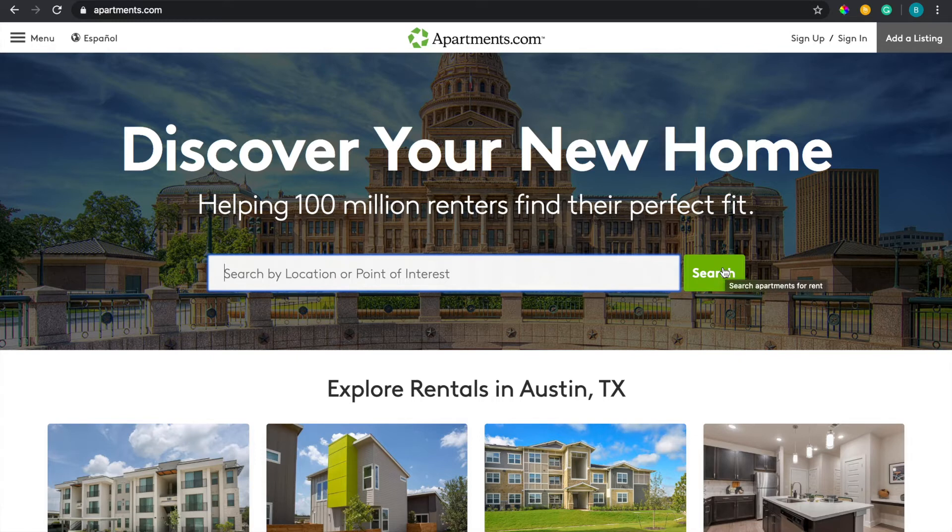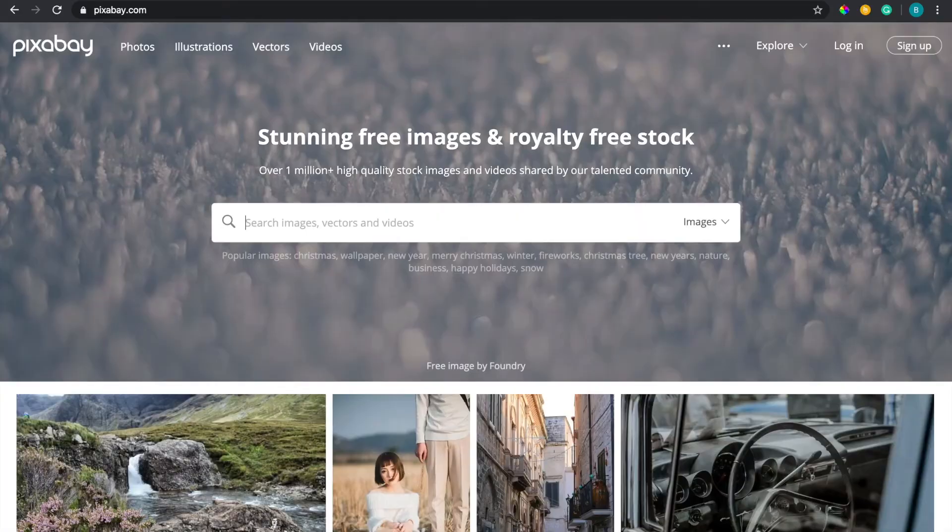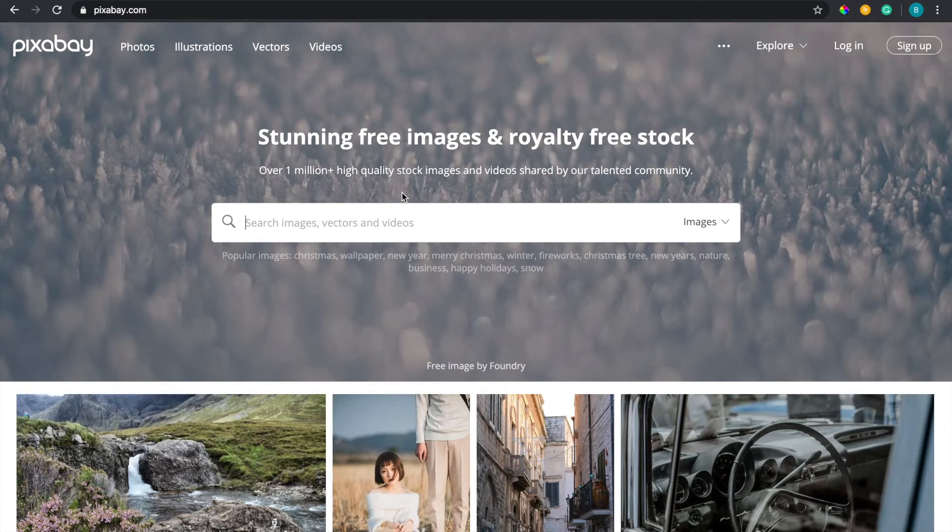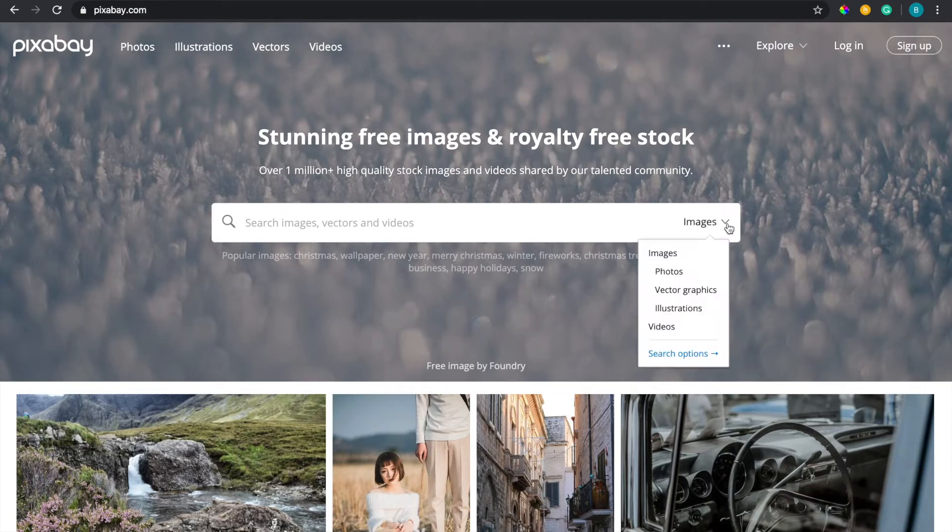But the way I did my design is I used apartments.com, then I also used Pixabay - and there's other free websites - where this website essentially lets you download royalty free images or even videos. And they use the same style except they have this drop down menu.